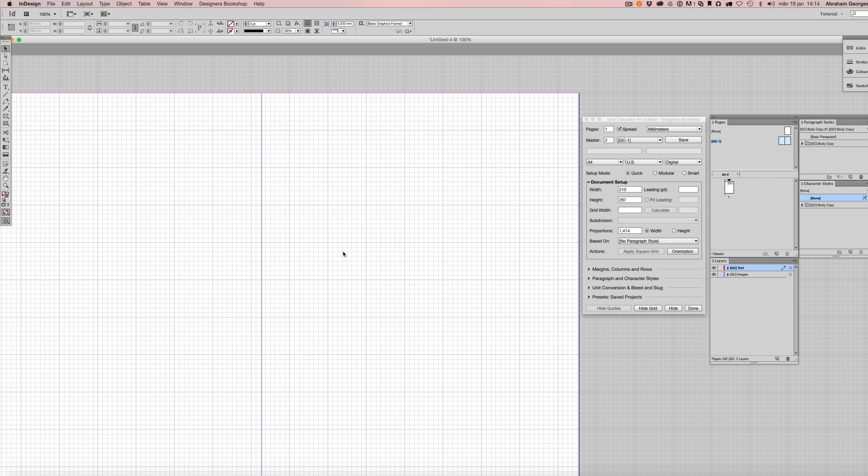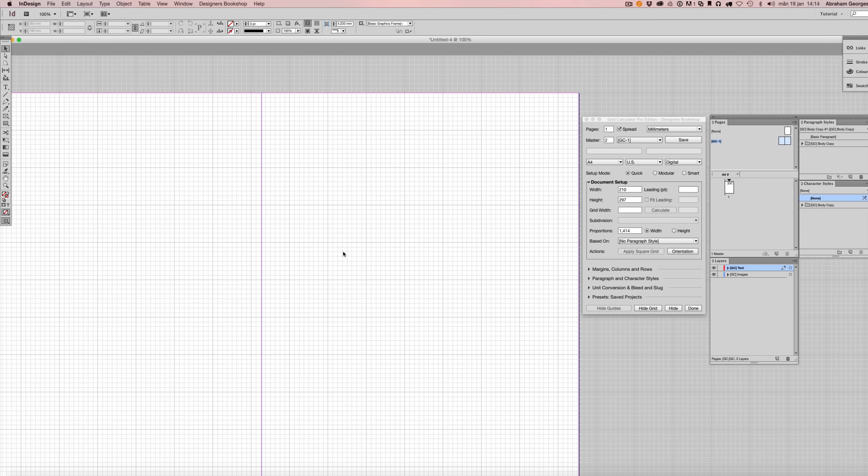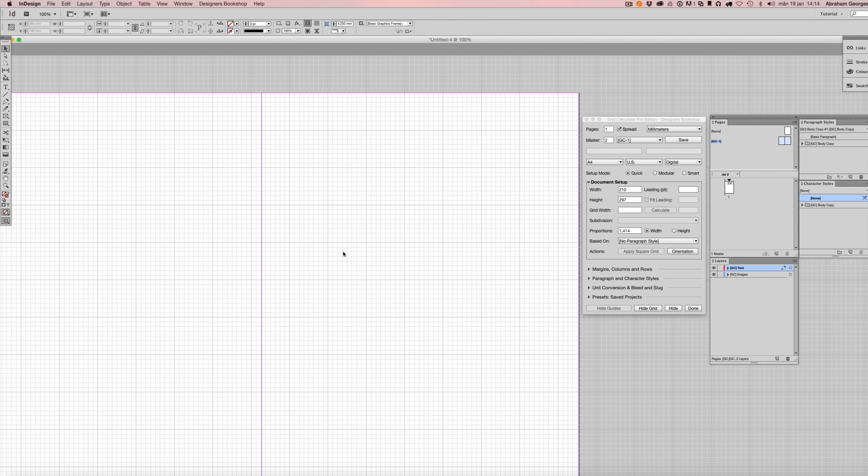One of the biggest challenges for InDesign users is making sure that the letting fits perfectly. Now whether that is from top to bottom of the document or within the top and bottom margin doesn't really matter with Grid Calculator Pro Edition. I'm going to show you just how easy it is and it only takes a couple of seconds.